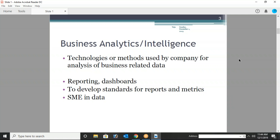By using past historical data and making sure we are getting insights on future business performance — that branch is called business analytics or business intelligence, and different companies interchange those terms. Business intelligence is nothing but a group of technologies that work for business analytics — like SAS, Power BI, advanced SQL, and Informatica. These are tools that help us perform business analytics, do reporting, and prepare dashboards.